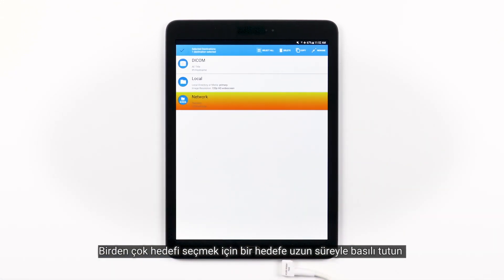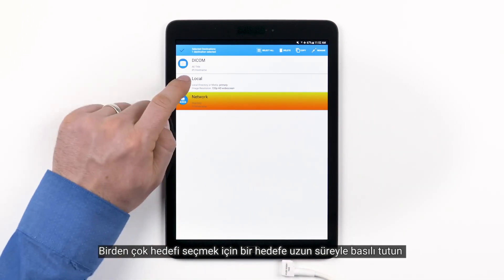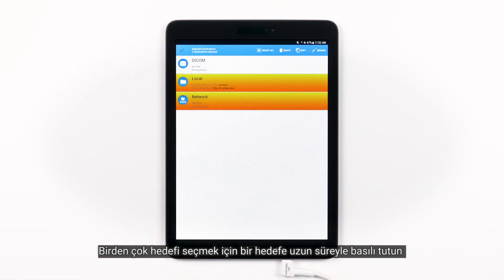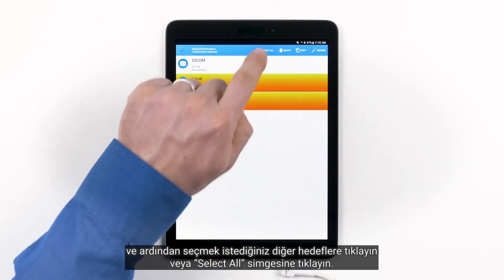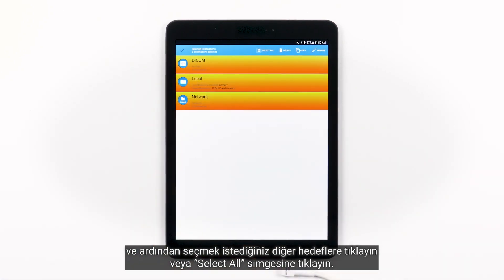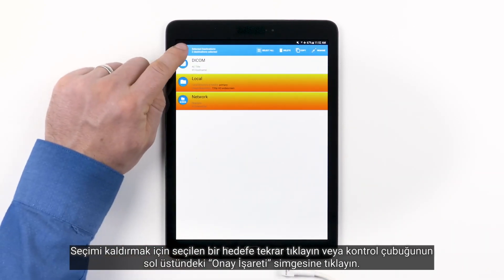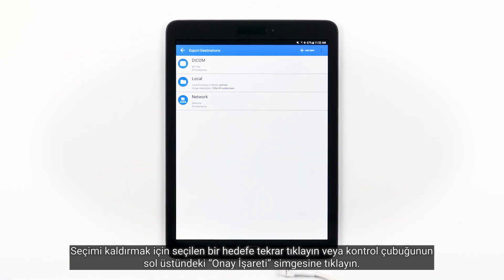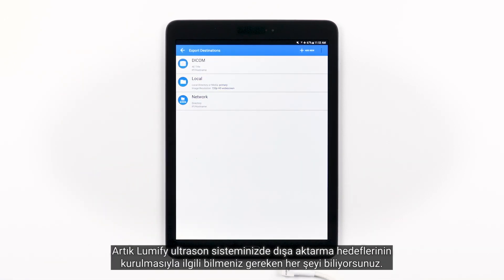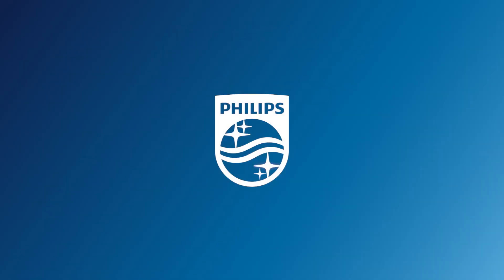To multi-select destinations, long press on one, then tap the others you'd like to select, or tap the Select All icon. To deselect, tap again on a selected destination, or tap the checkmark icon in the top left of the control bar. Now you know everything you need to know about setting up export destinations on your Lumify Ultrasound System.